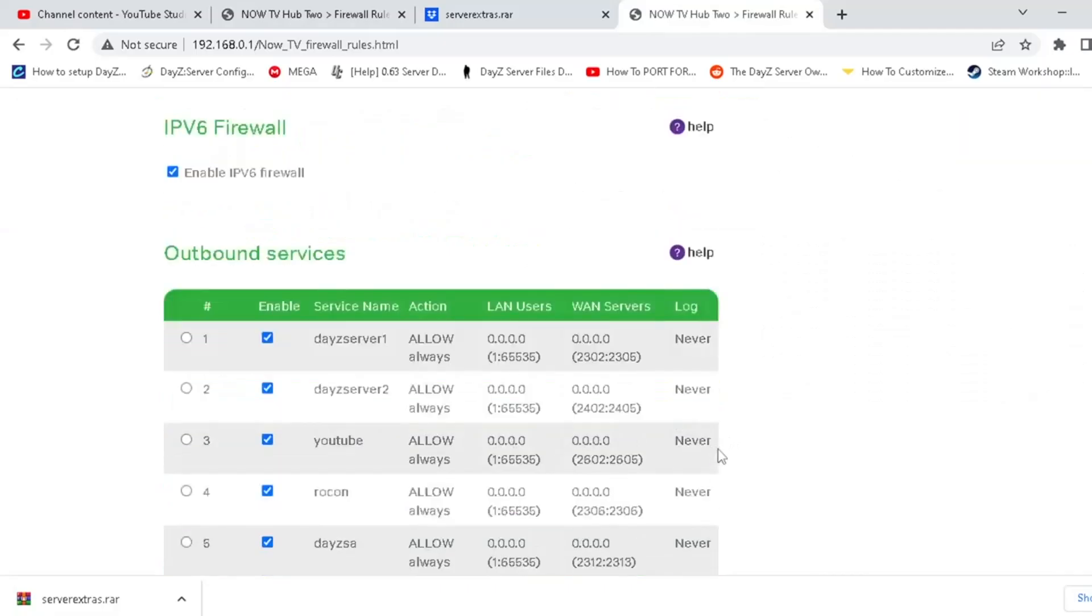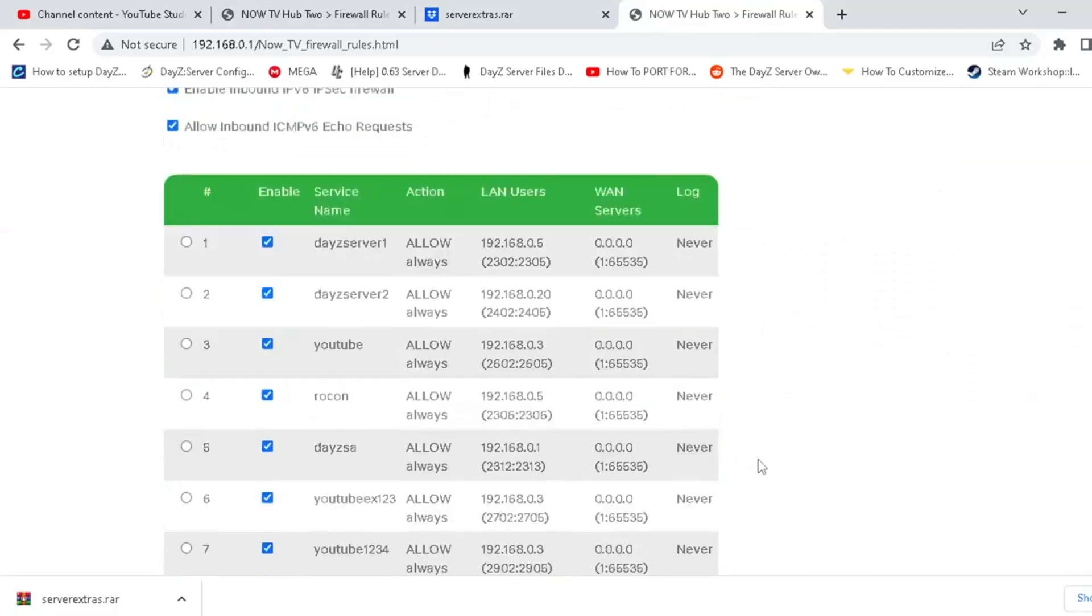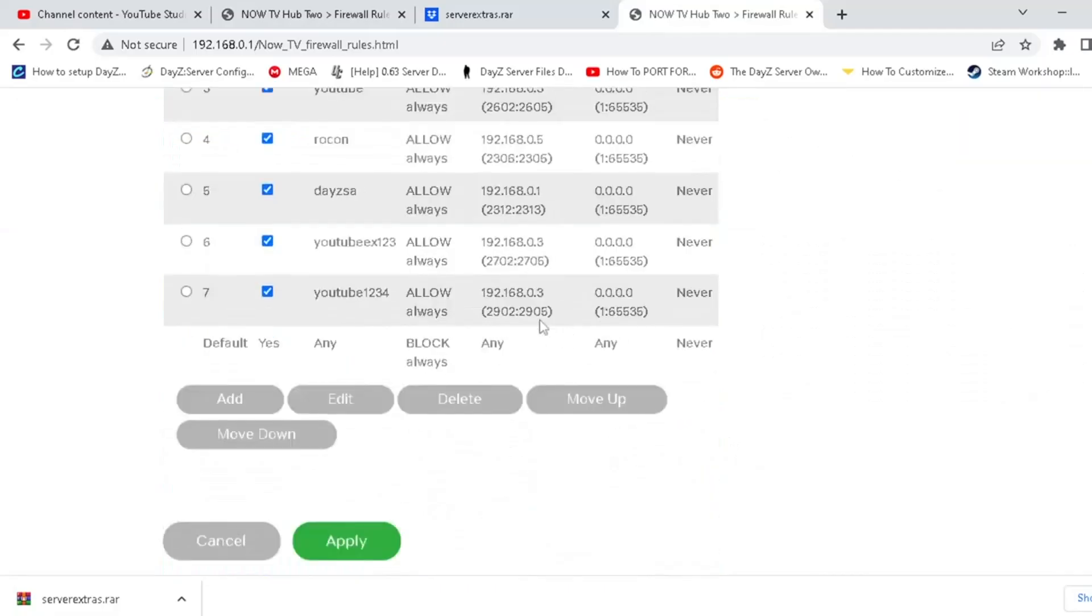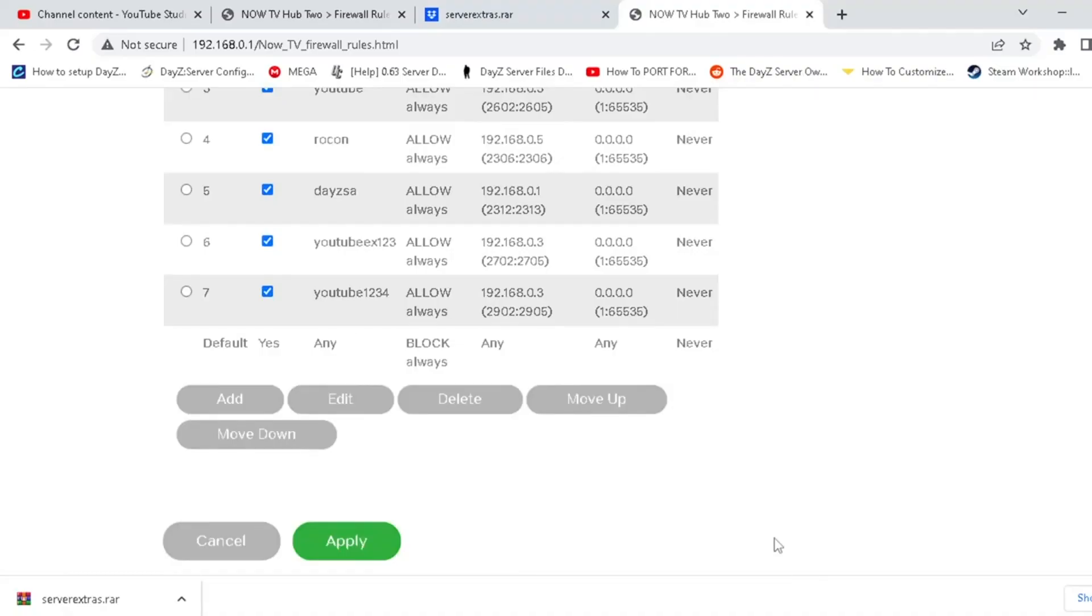So I'm simply going to put that in on my inbound services 192 16803. I'm going to click apply. So now my router knows that anything that's sent to that port should be sent to this machine, which means when somebody requests to join a server or when the hive wants to look for the server, it's going to go, oh, I know where to send that information. I need to send it to that computer.